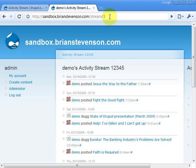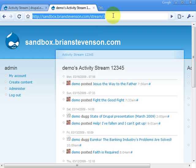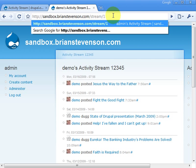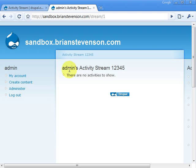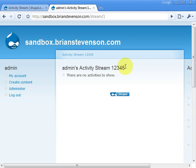User ID 3 is the demo user. User ID 1 is the admin user, and this admin doesn't have any streams configured right now. I just wanted to point out that you can see here activity stream 1, 2, 3, 4, 5 — this is the activity stream title that you configured, and that's where it shows up.